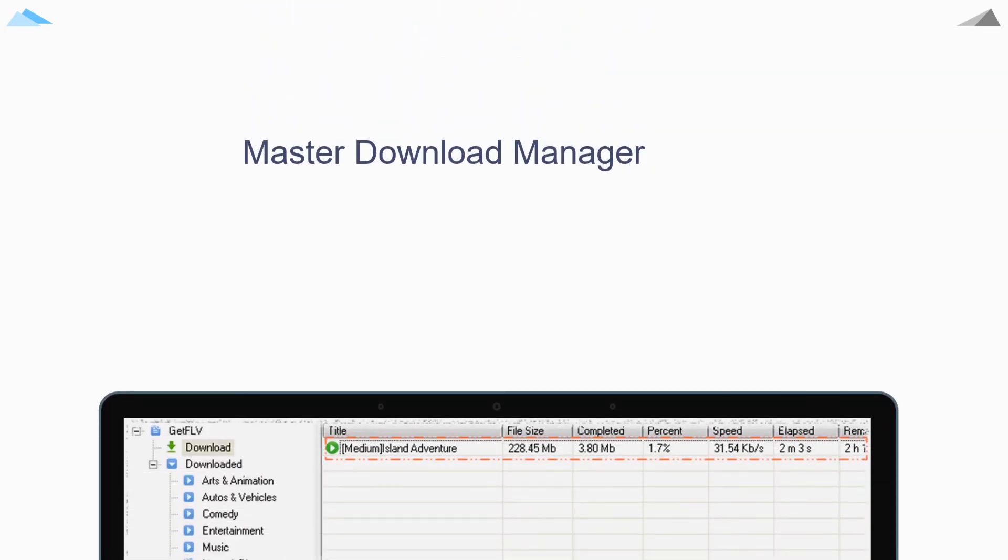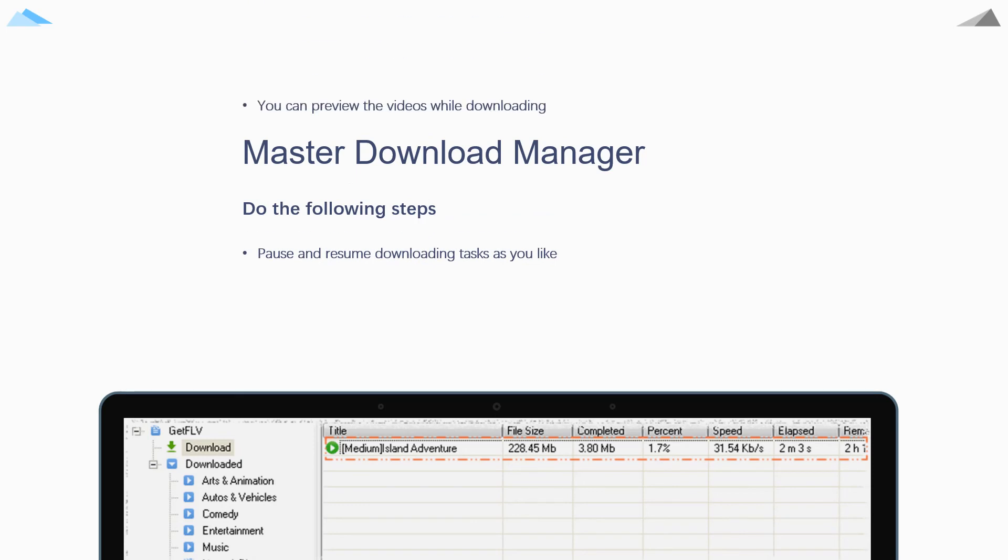Fourth step, in stream downloader window, you can watch your video while it's still downloading. For the stop tasks, you can also resume them.